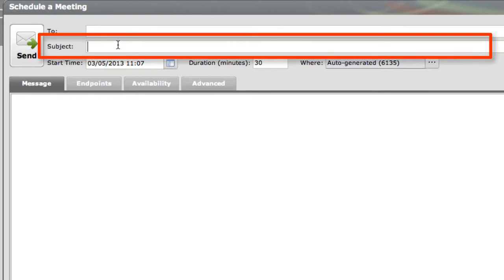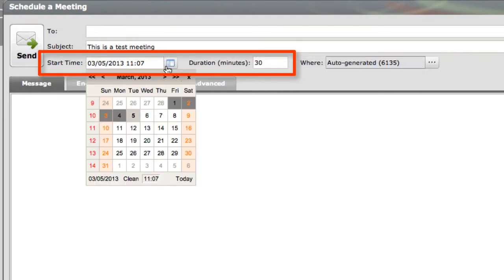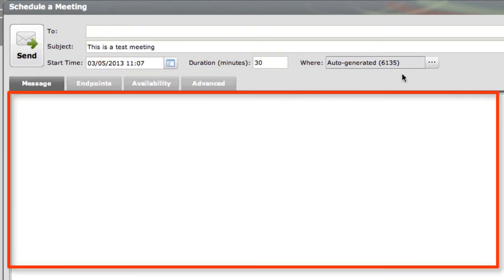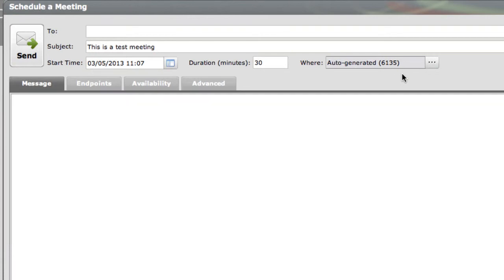In the Subject field is where you would enter the subject of the meeting, and that is actually required. You would also want to enter the start time and the duration. Now you'll notice you can type here a message. Again, that would be something that's included with the email sent to any of the users, but it's not necessarily required to schedule a meeting.